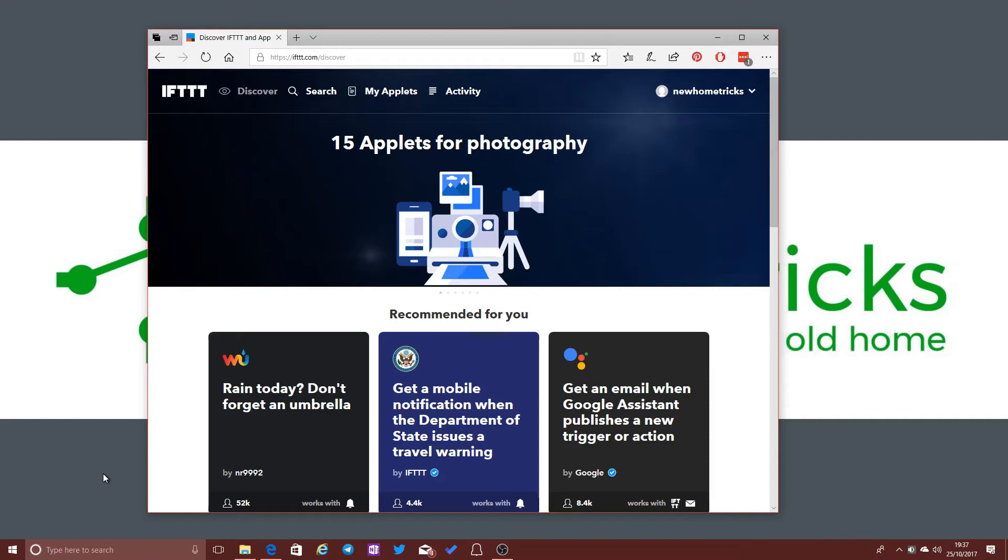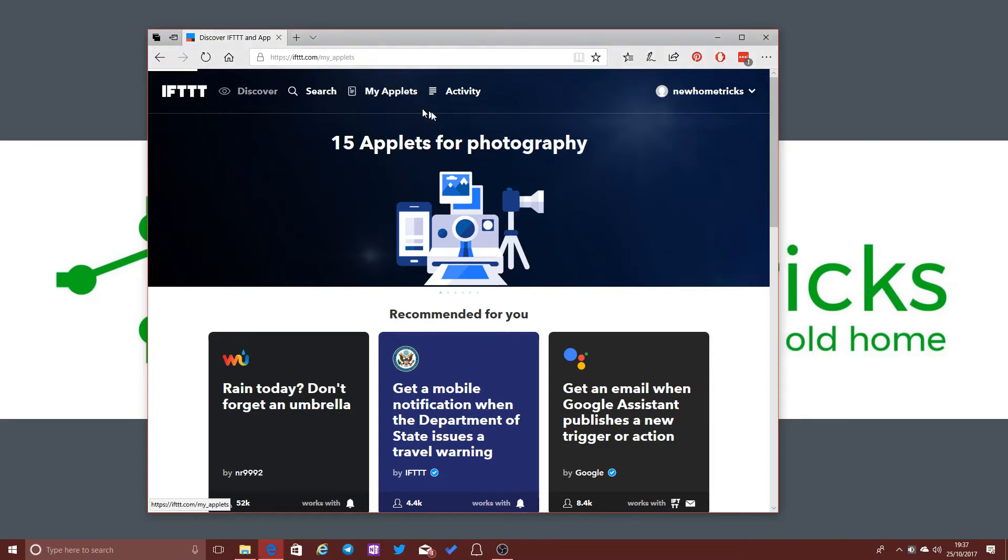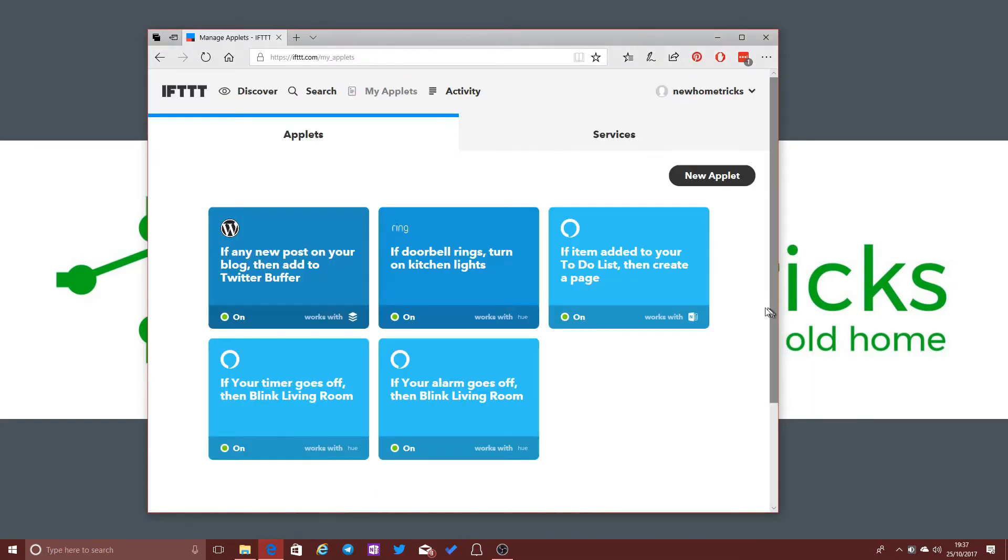So there's various different online services that plug into If This Then That that allow you to create these online applets and they're very easy to set up. If I give you a quick overview by going into the My Applets section here on the website, these are some of the ones that I've set up so far.